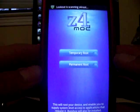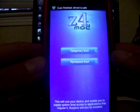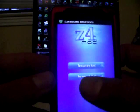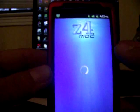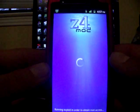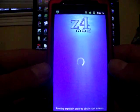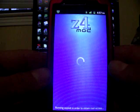And you're going to want to click on permanent root. And now it's rooting your phone. It's extremely easy.